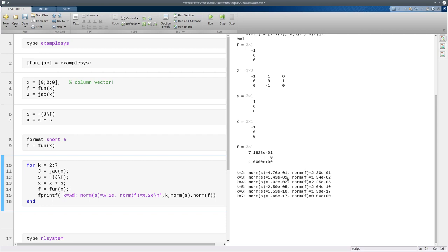they eventually start doubling in the exponents, right? Minus 2, minus 5, minus 10, machine precision. Same thing for the norms of the residuals here, 10 to the minus 2, 5, 10, and then machine precision.